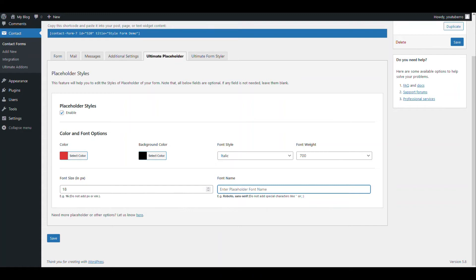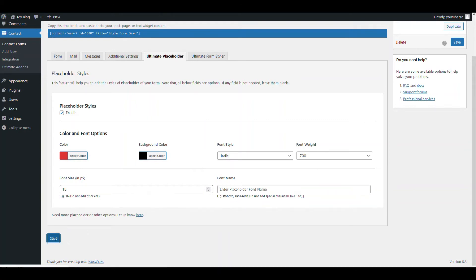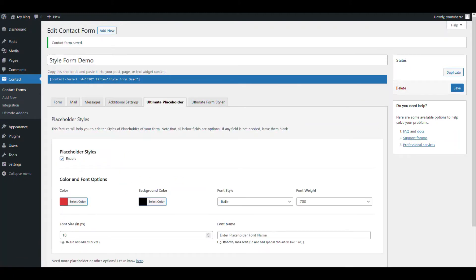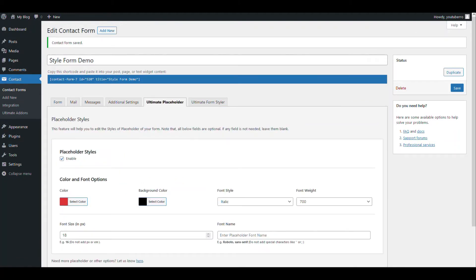And here you can add the font name. You can just add the font family name. For example, if you want to use Roboto, make sure whatever font name you use is properly enqueued on your theme. So we will not use this one. Now let's save.